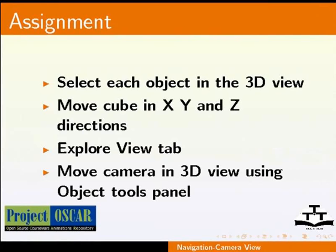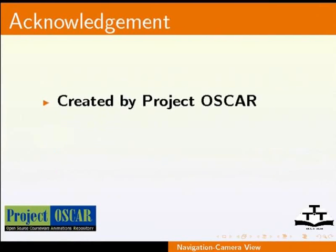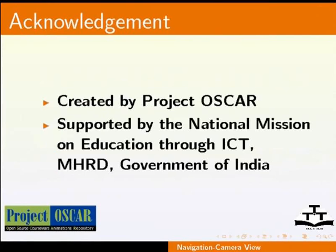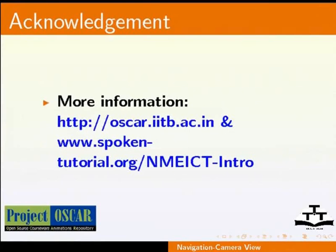This tutorial is created by Project OSCAR and supported by the National Mission on Education through ICT. More information on the same is available at the following links.